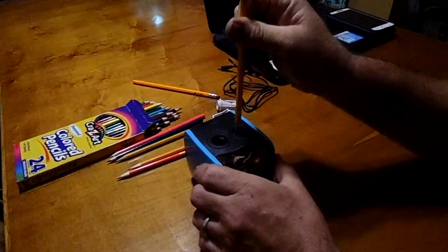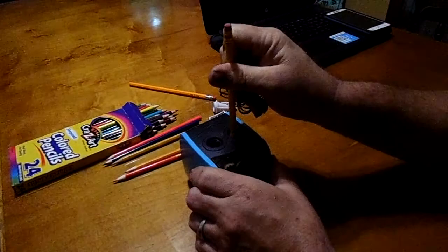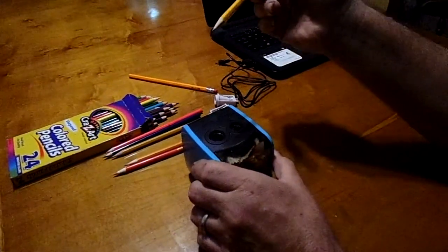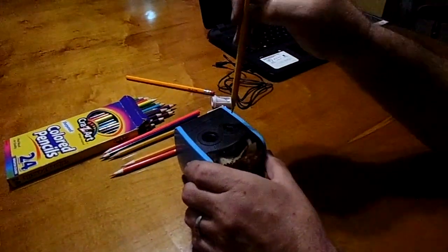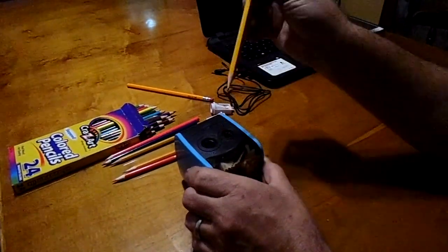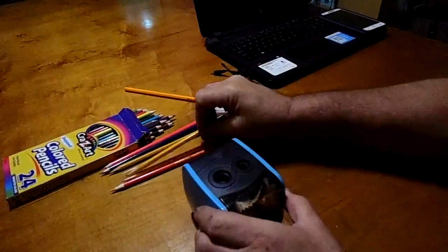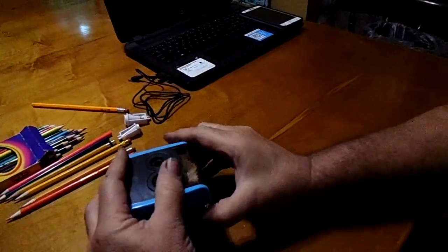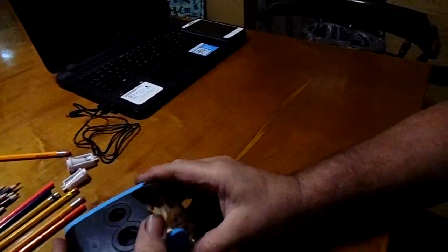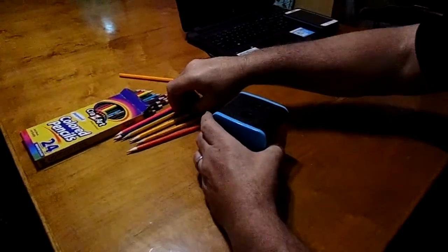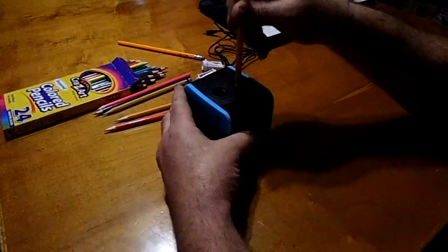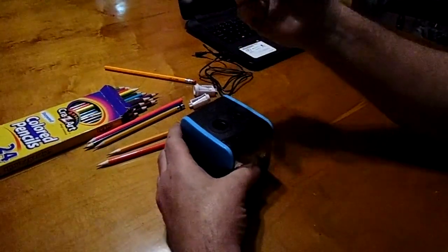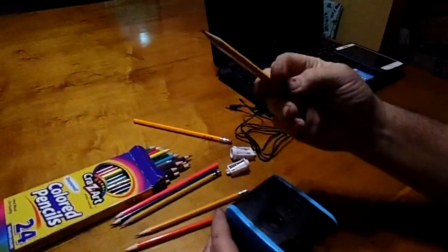You might be wondering how it works on one that's starting to get full of shavings in here. So let me dump these out. Okay, there we go.